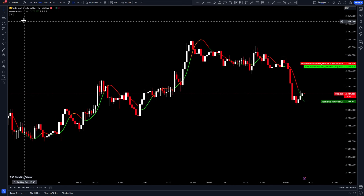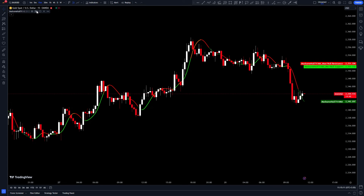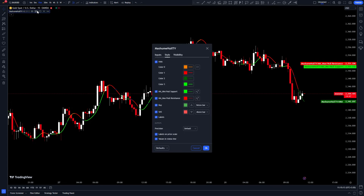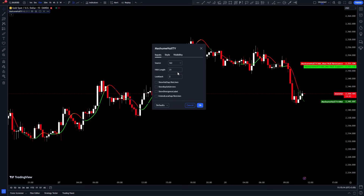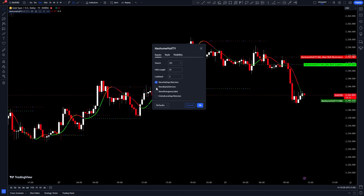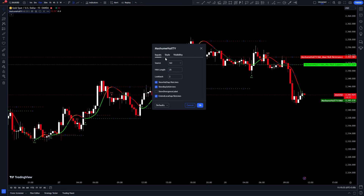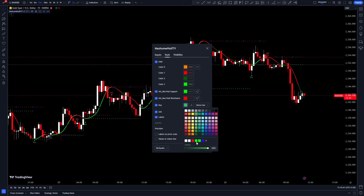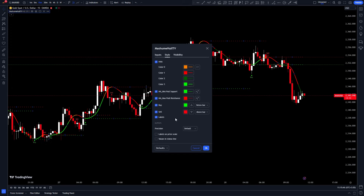Go to the indicator settings. In the inputs tab, change the moving average length to 25 and turn on the display of buy and sell signals. In the style tab, you can customize this section to your liking. These are the settings I prefer.